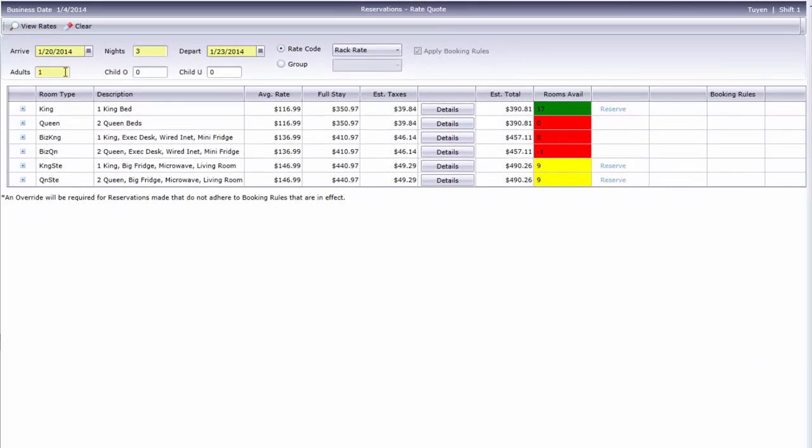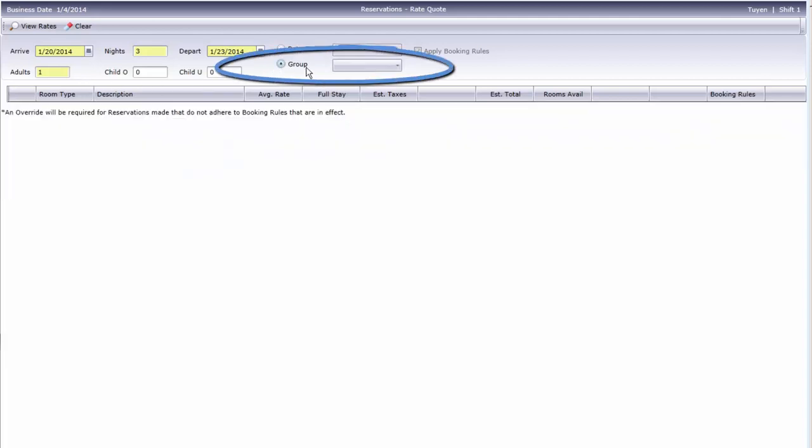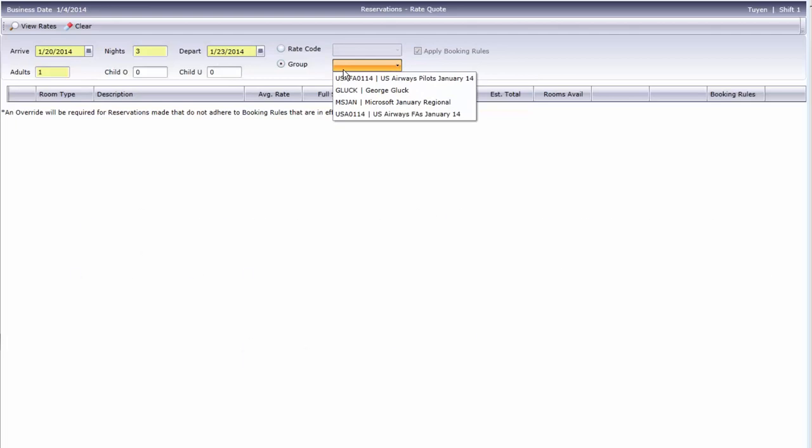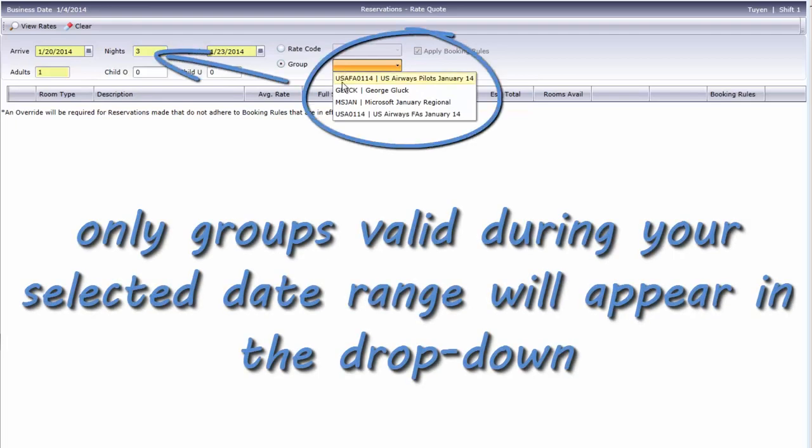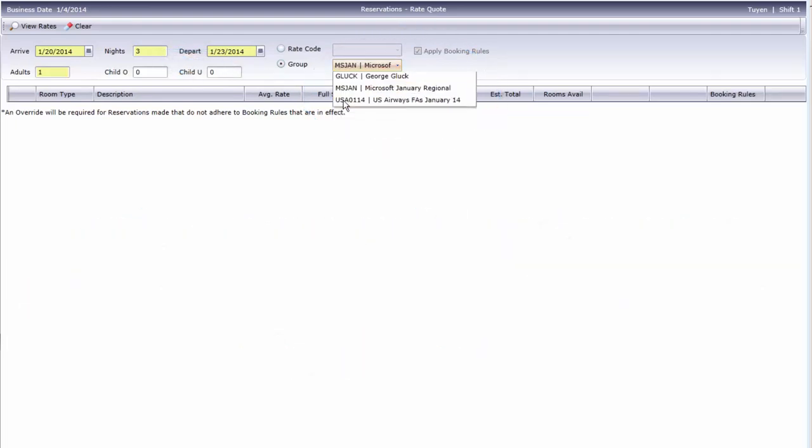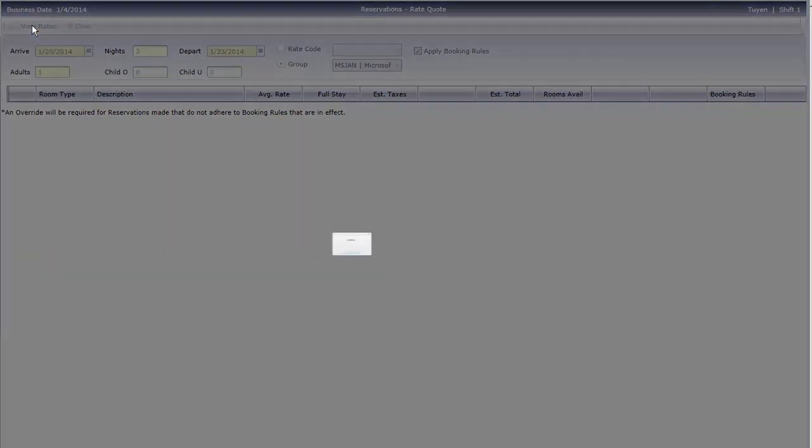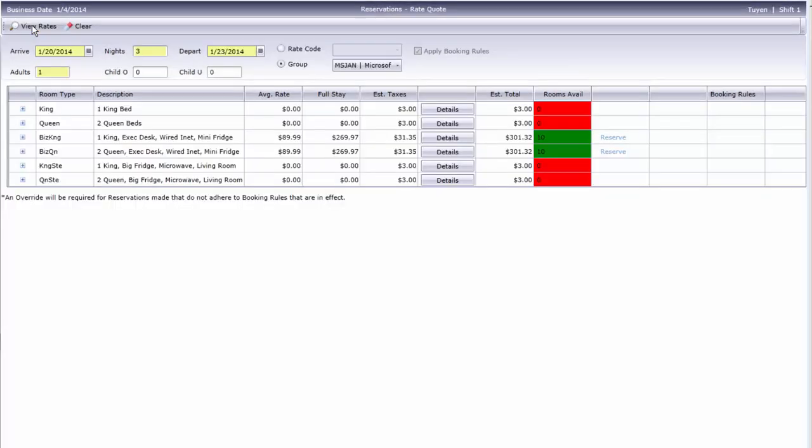If your guest is inquiring about a group block, click the Group button, then select the desired group from the list. Notice in the Rooms Available column that only two room types have rates. That's because those are the only room types in this group's block.